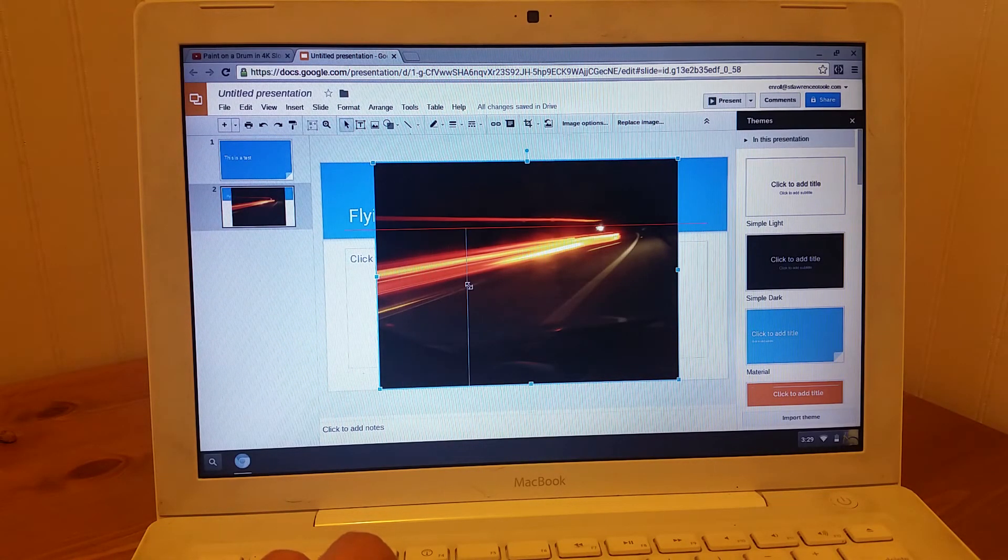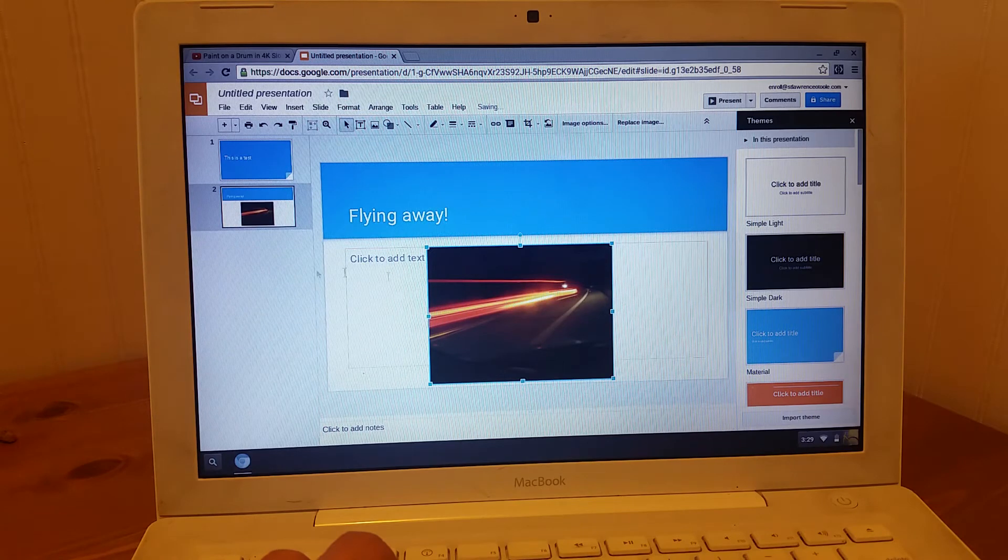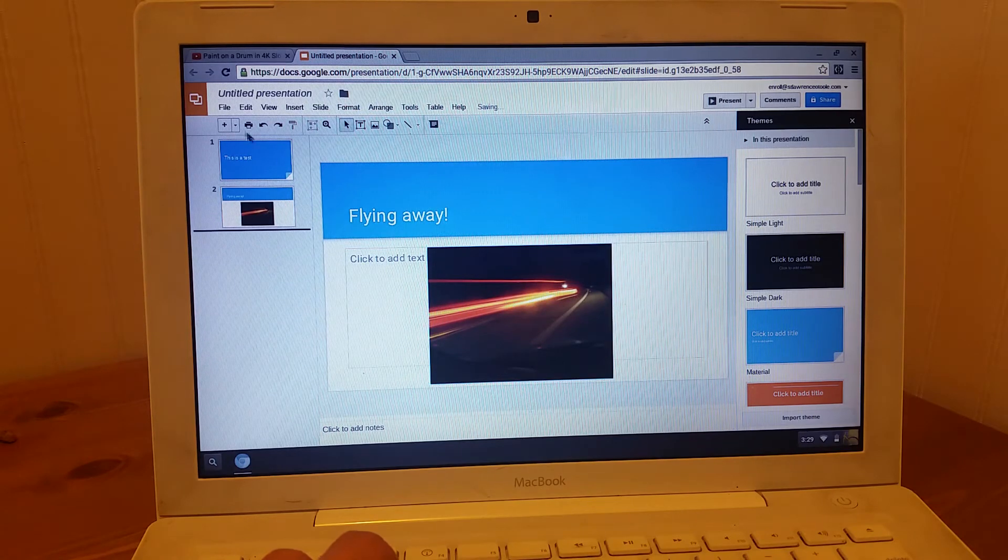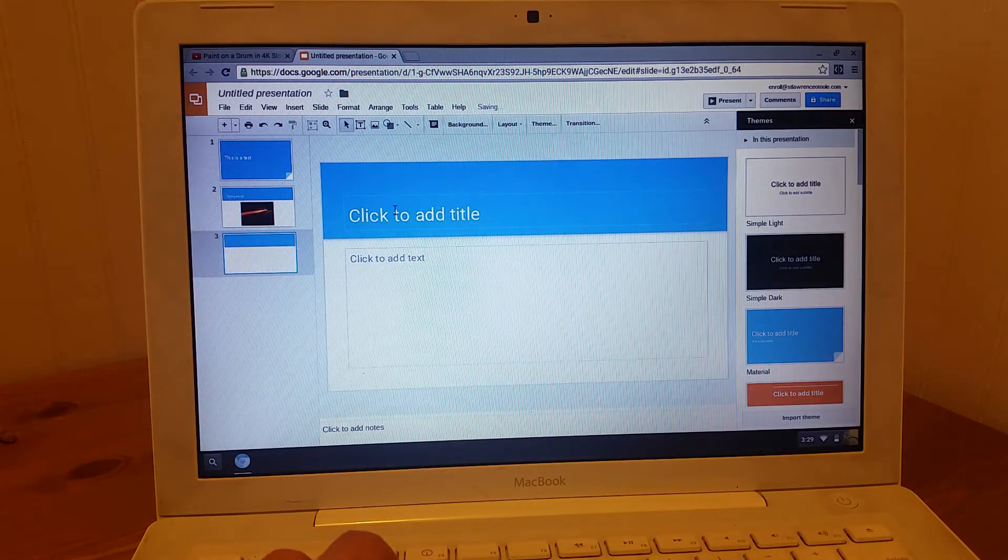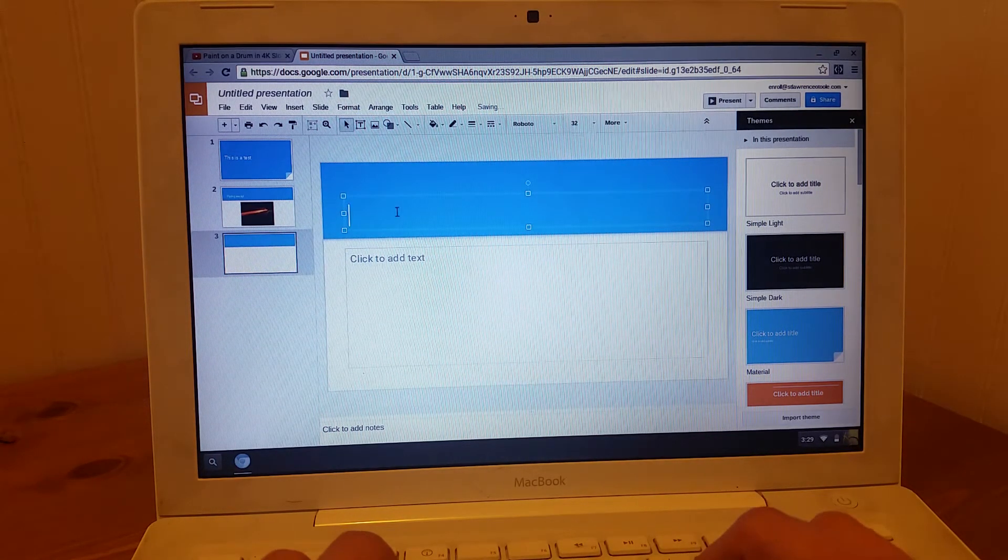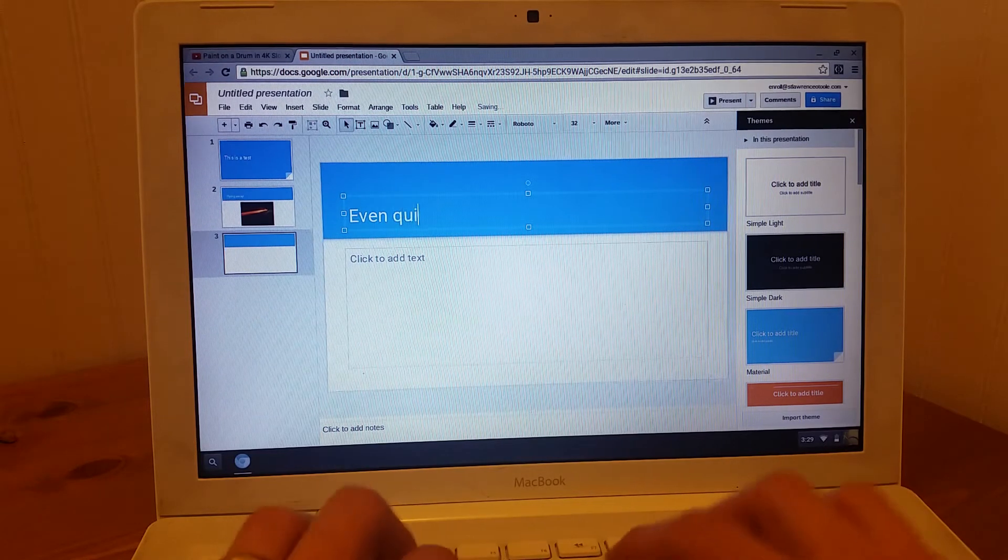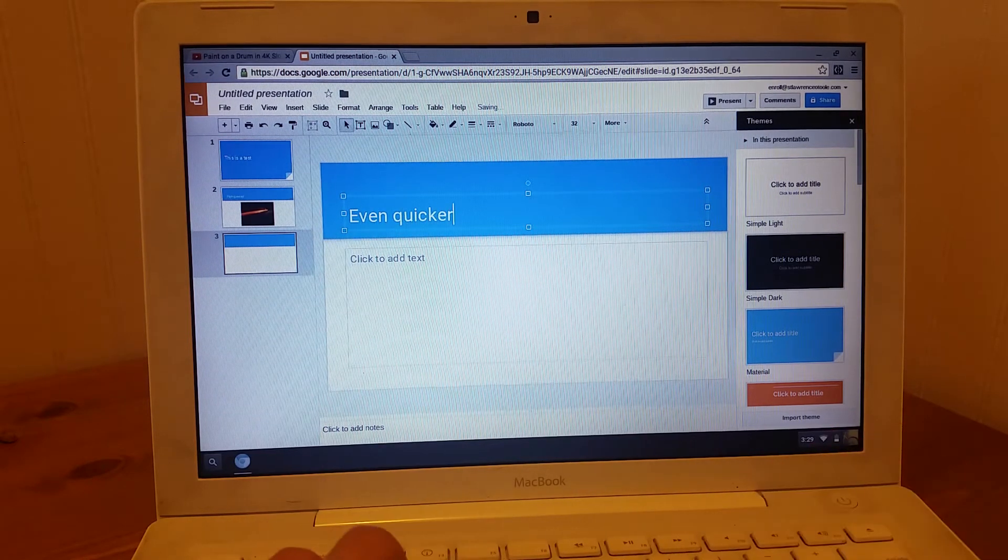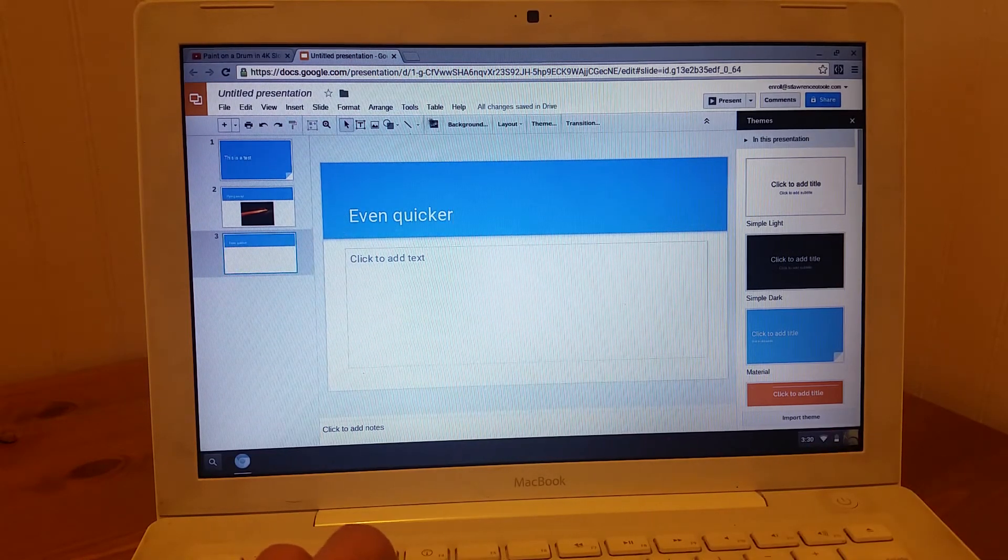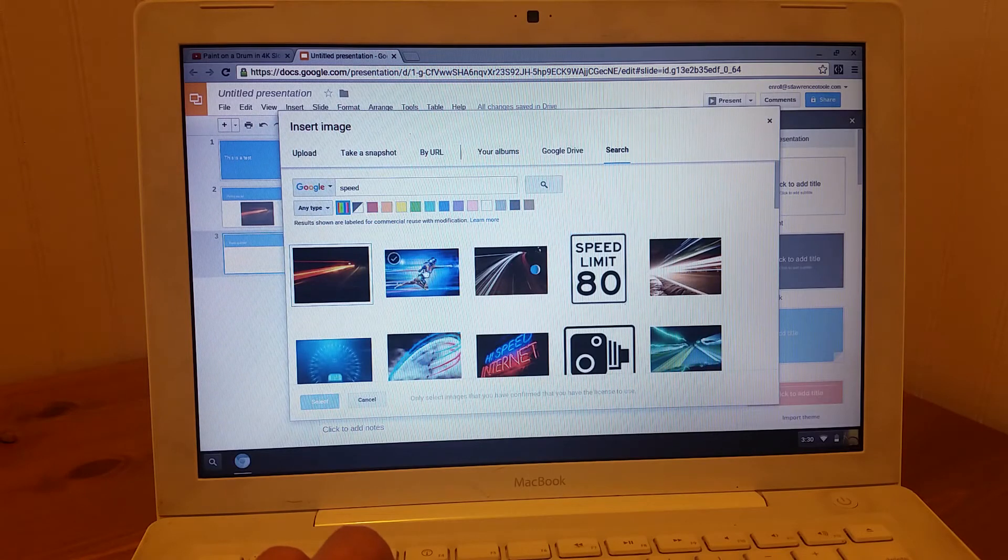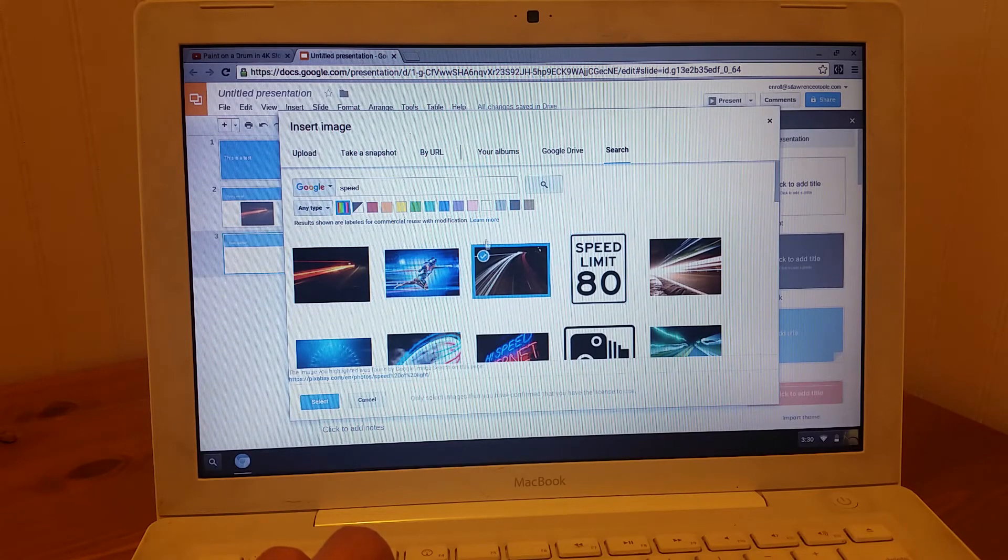So this is going to work great for doing presentations. And I'm going to add another slide. Do one more of those. Here we go.